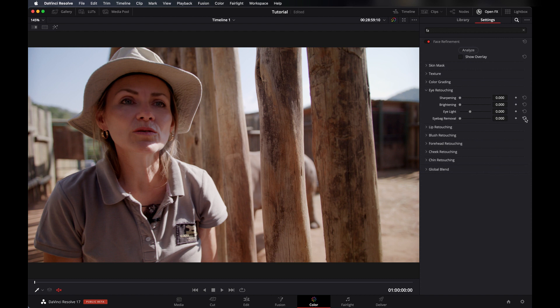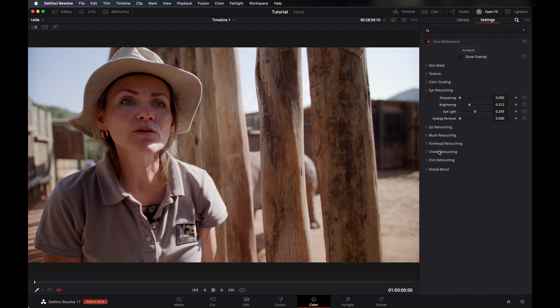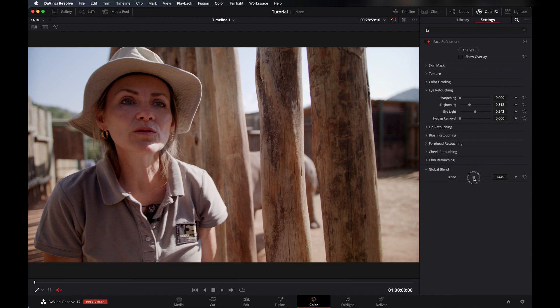When you are working in Face Refinement you have to be very very careful otherwise it won't look good. So like that here, like Lip Retouching, Blush Retouching, Forehead, Cheeks, Chin, everything you can see here. And from here you can blend it, like how much you want.